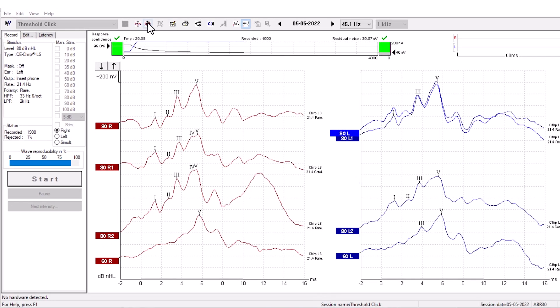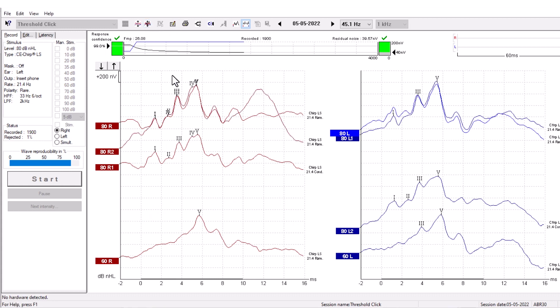This function groups waves that you record with the same recording parameters. If you click it, the curves recorded with CHIRP-LS 21.4 stimulus rate in rarefaction are grouped.